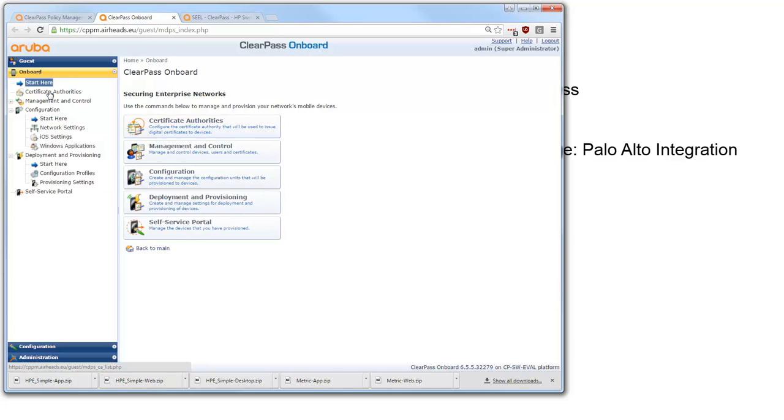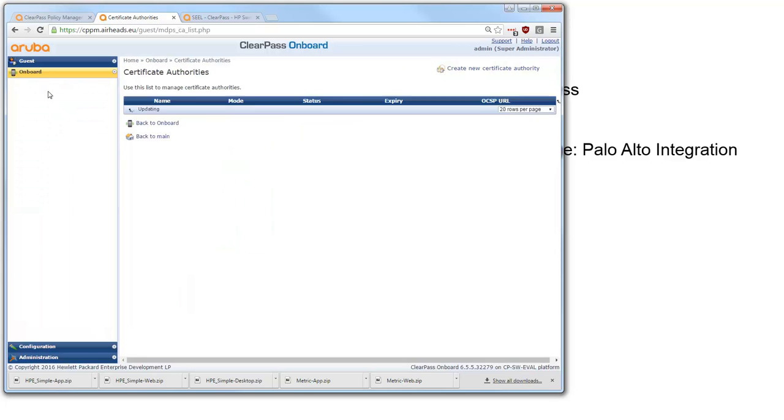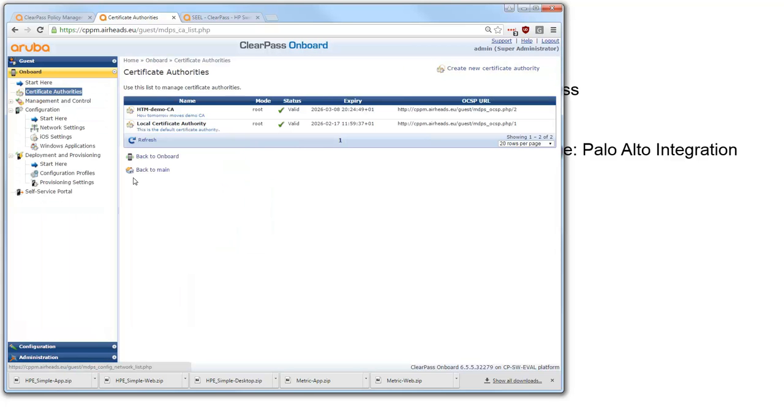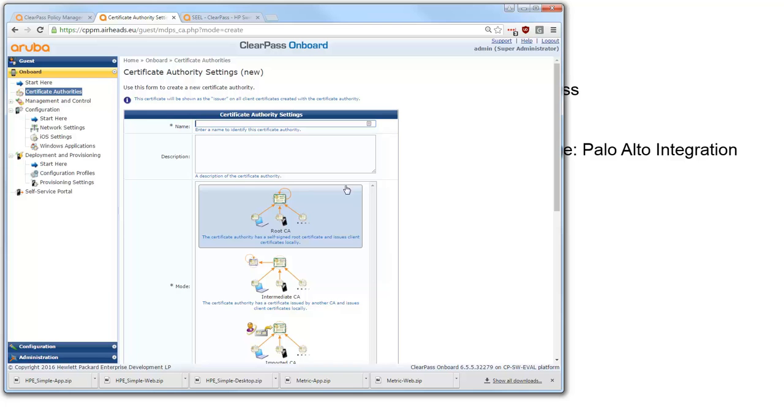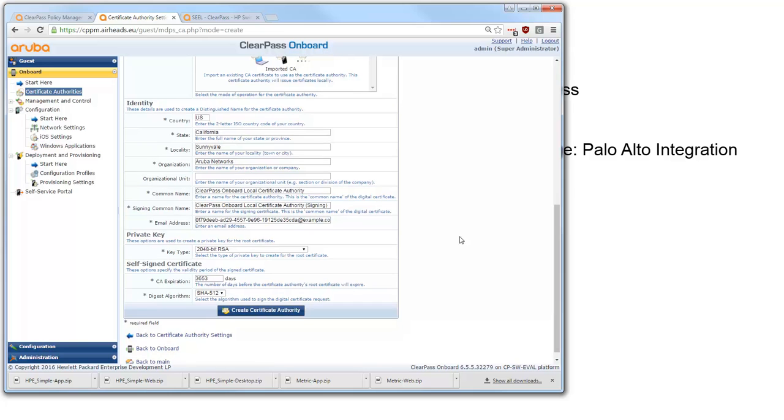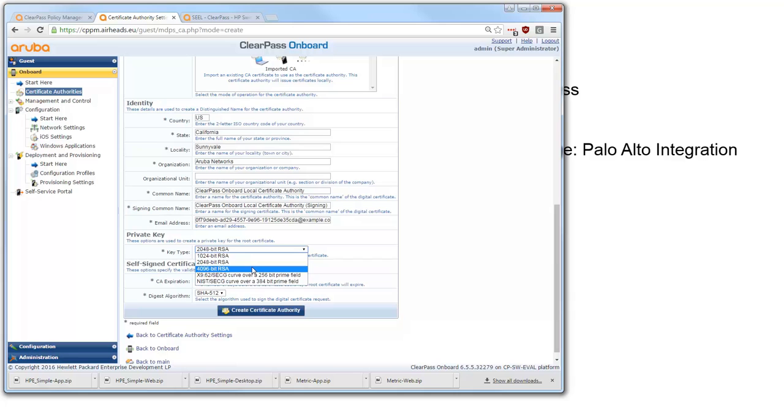So I started and I start typically by creating my own certificate authority. So there is a certificate authority built into the product. But to make it very clear I typically create my own certificate authority. And for that authority I pick my own name so I can recognize it. I fill in here the details like my country and so on. And I put in the private key. And I typically choose for 4,096 bit RSA.